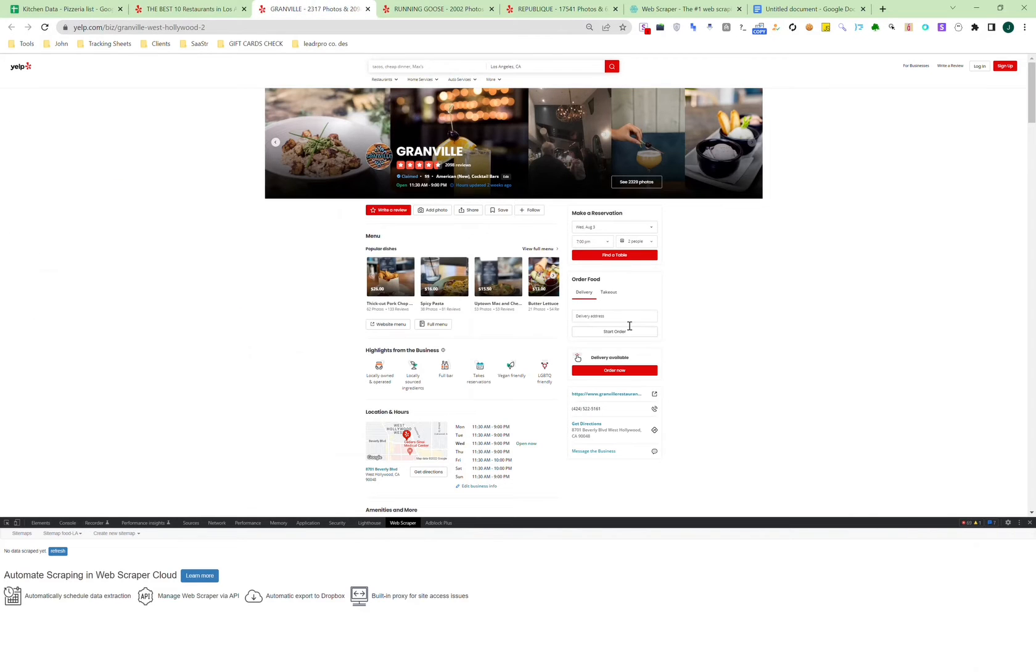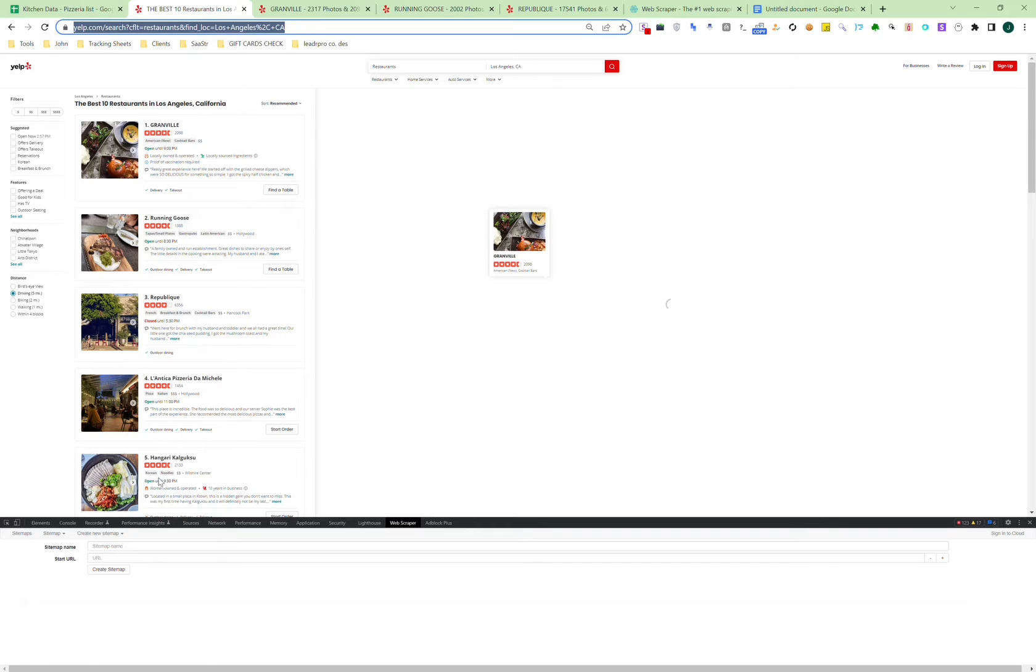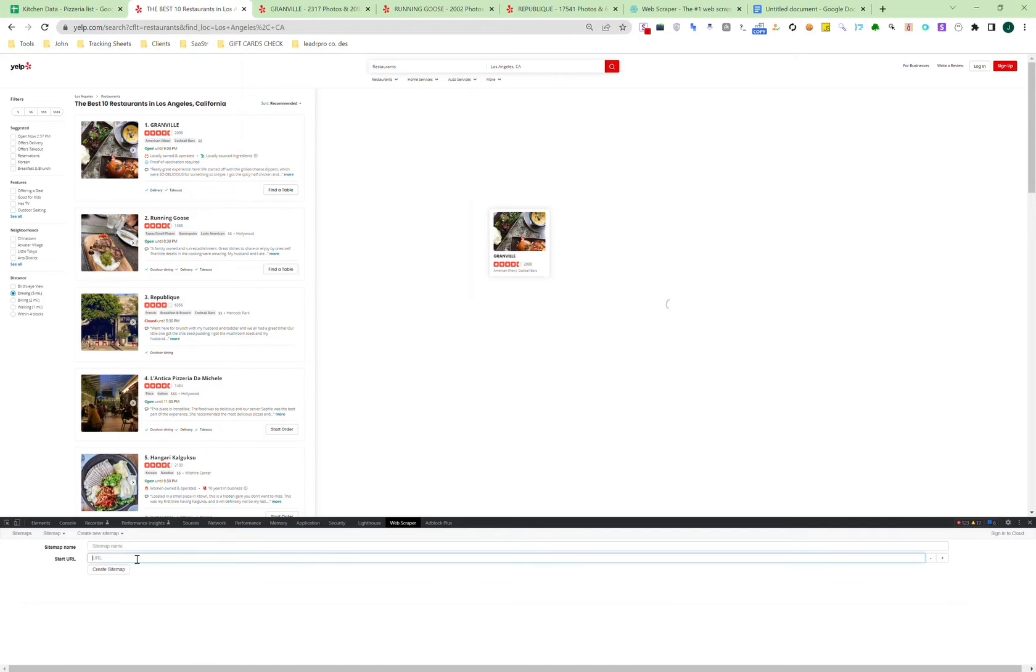As you can see, each one here gives their phone number and website, so we can collect both. There's no email, but we can collect websites and phones. Let's copy the URL and we'll call this FoodLA.